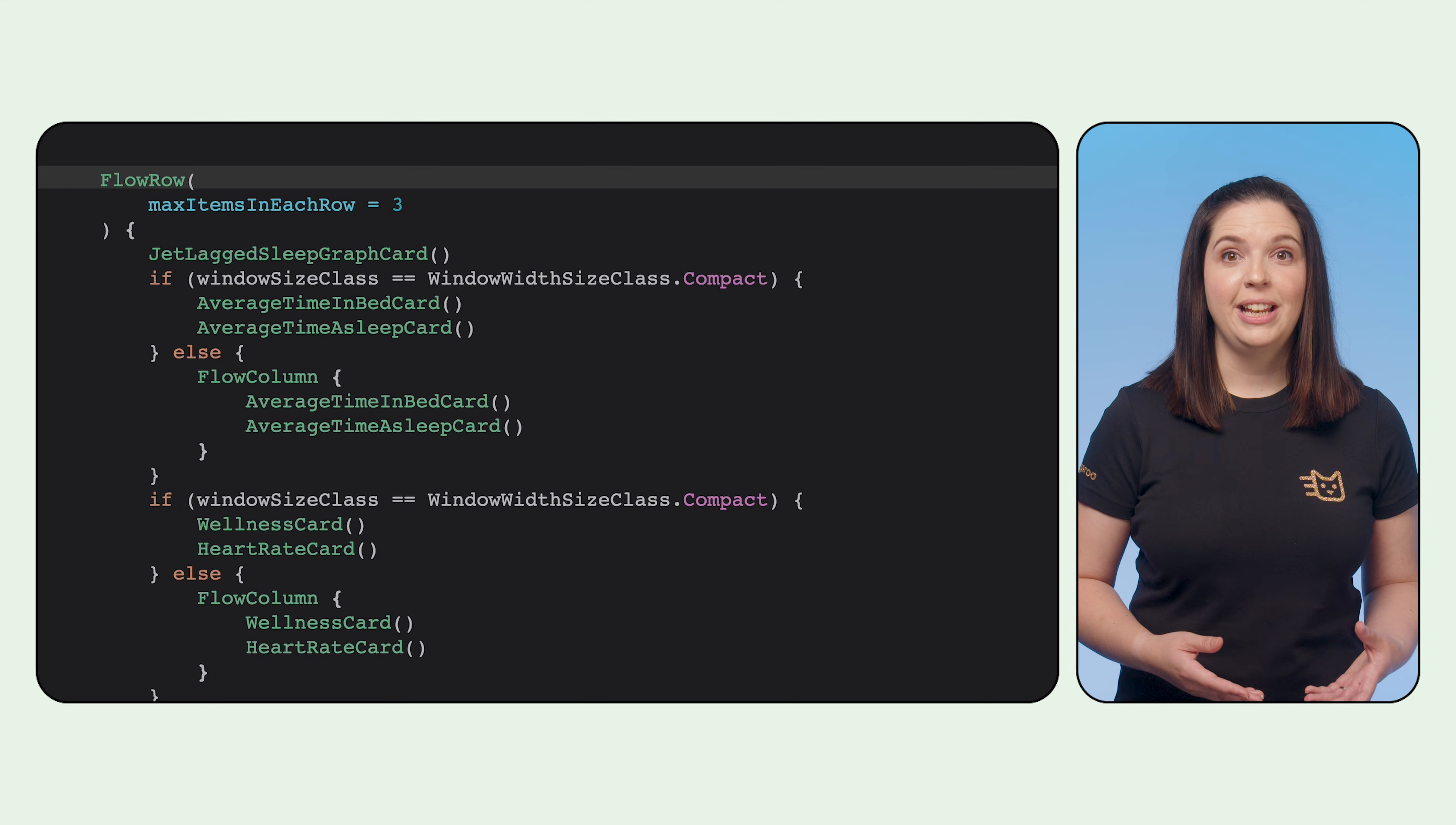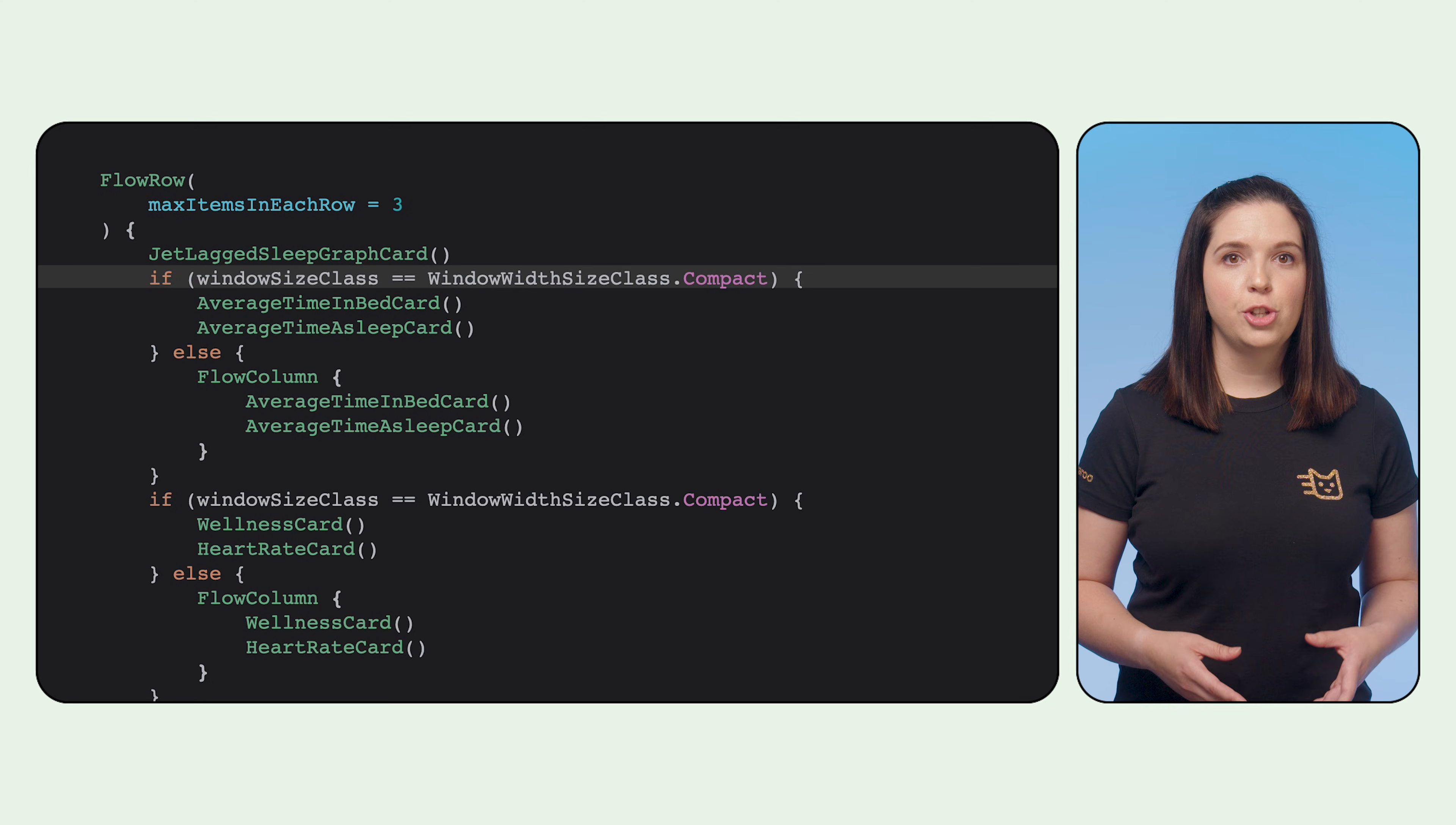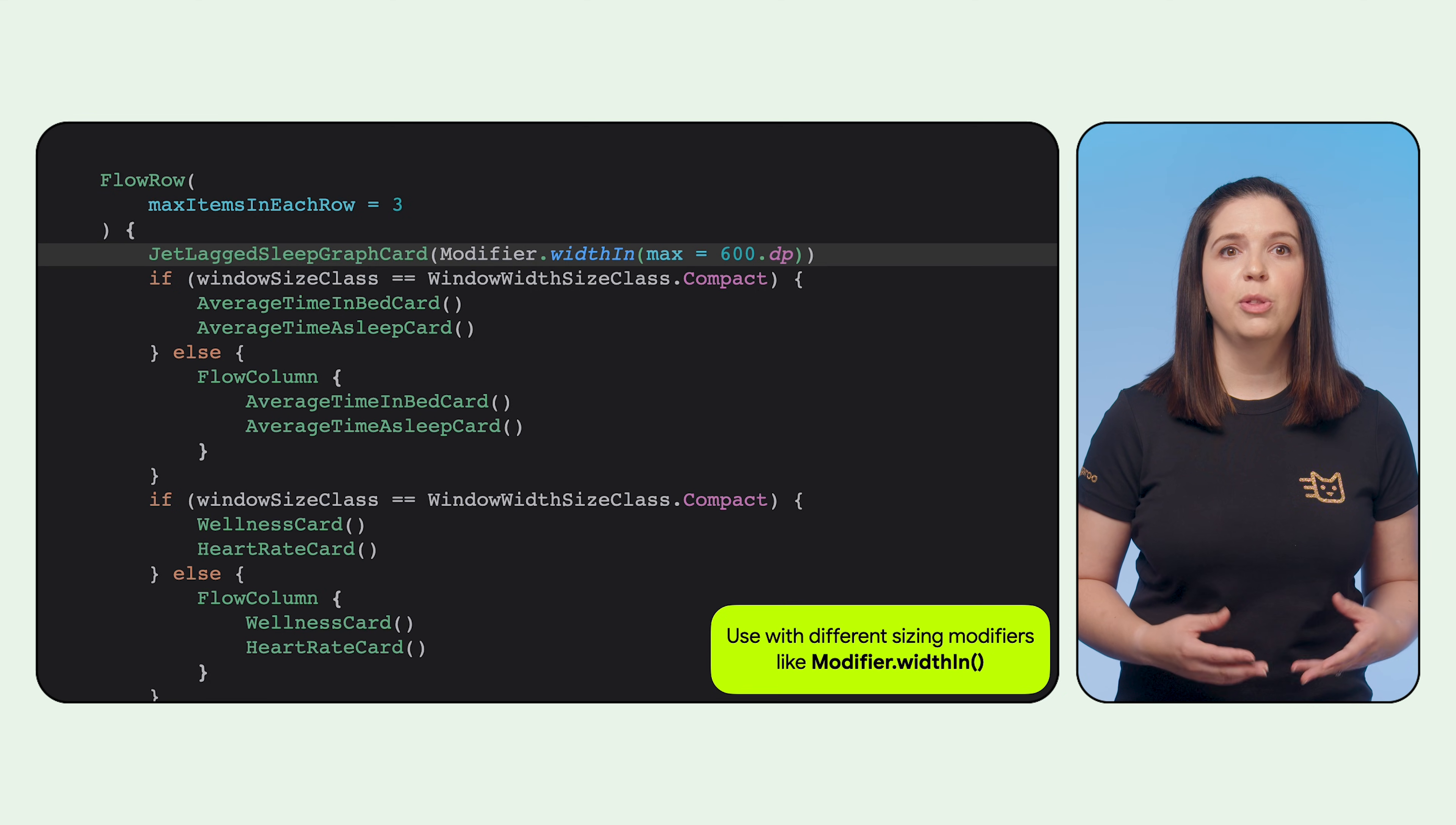In the jet-lagged example, we can use a combination of flow row with flow column, in conjunction with window size classes, to determine when to add additional flow columns. The real power of flow layouts is when used in conjunction with modifiers.